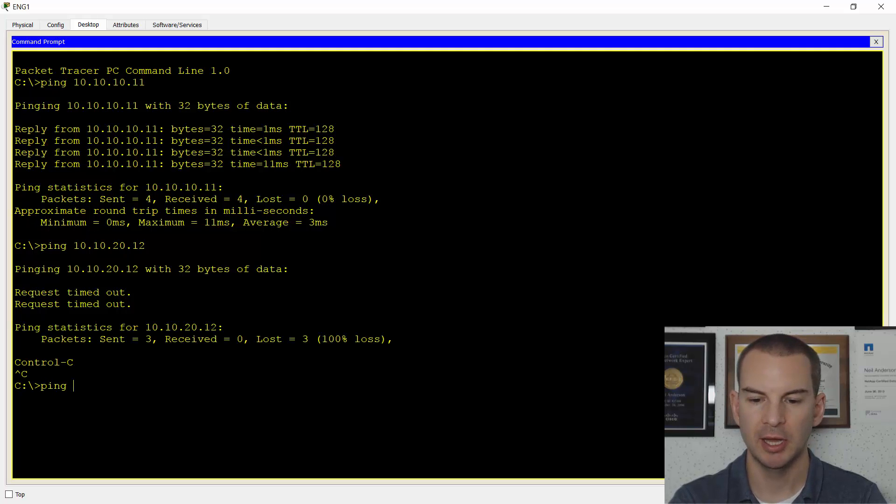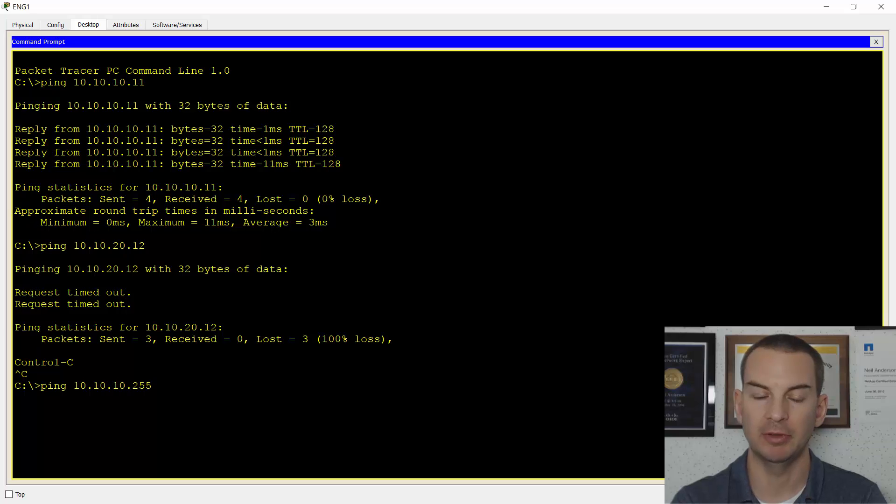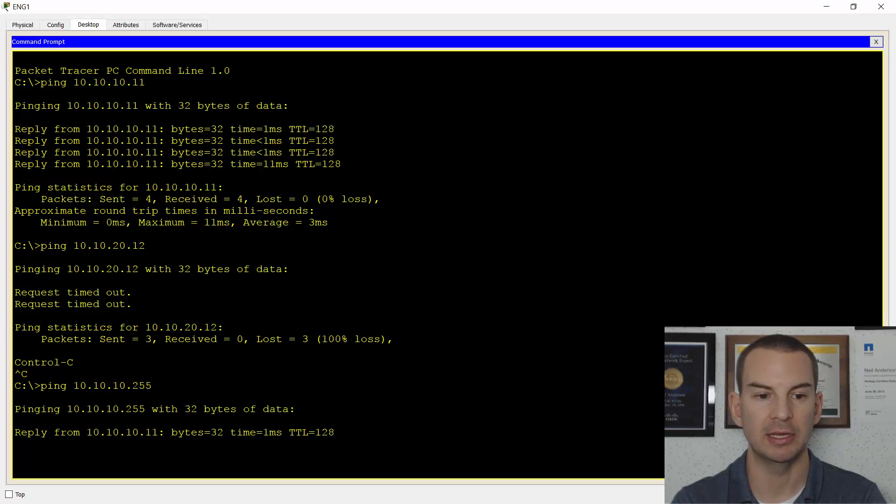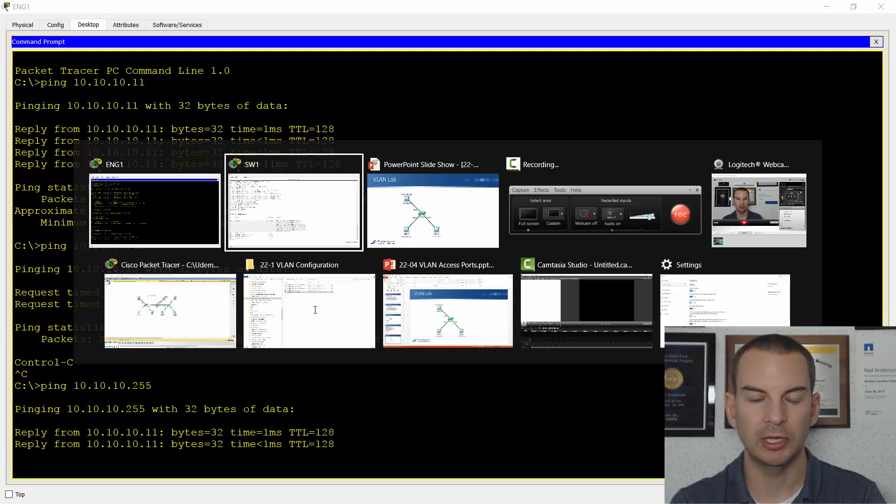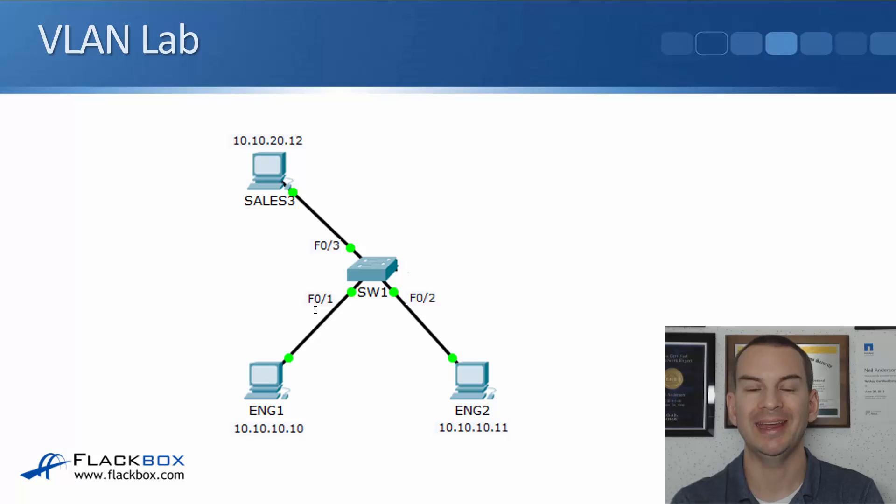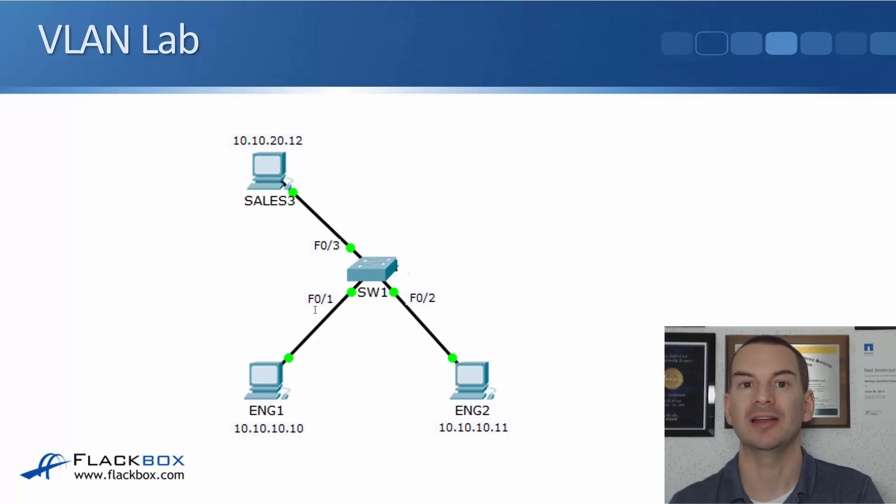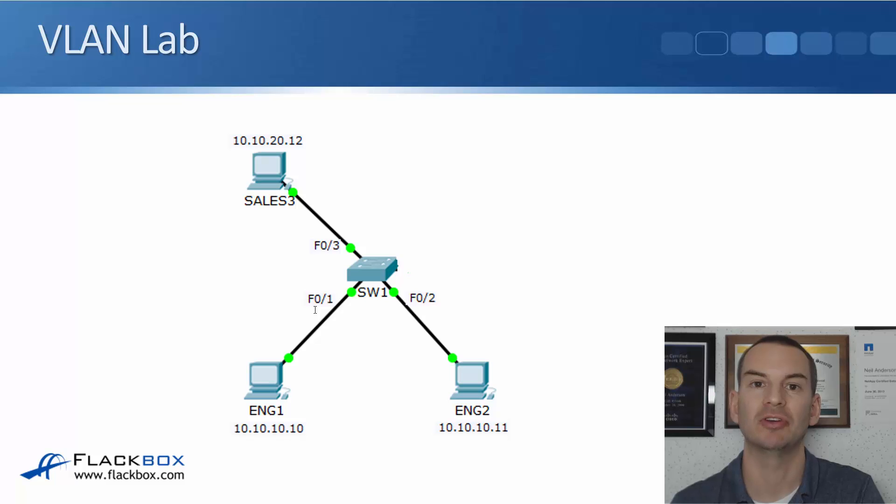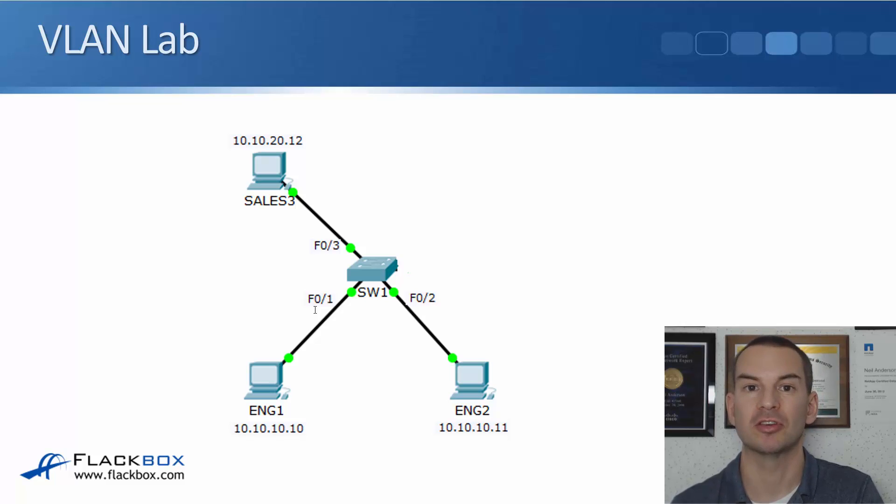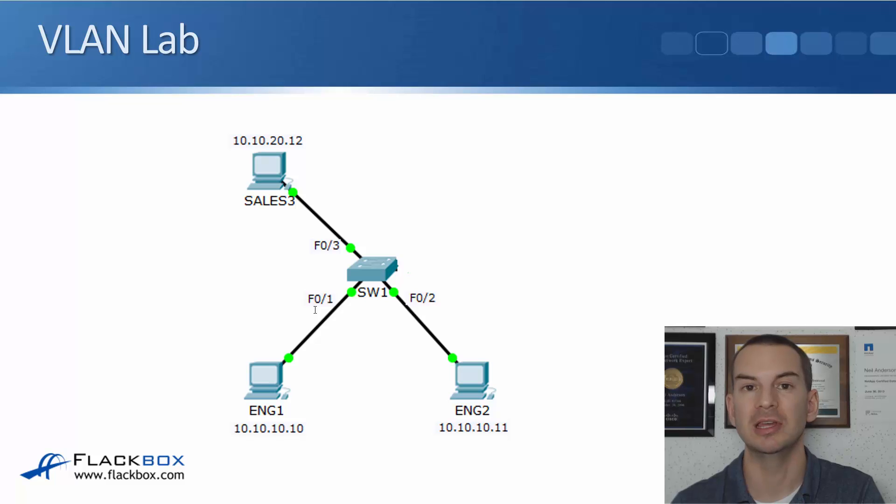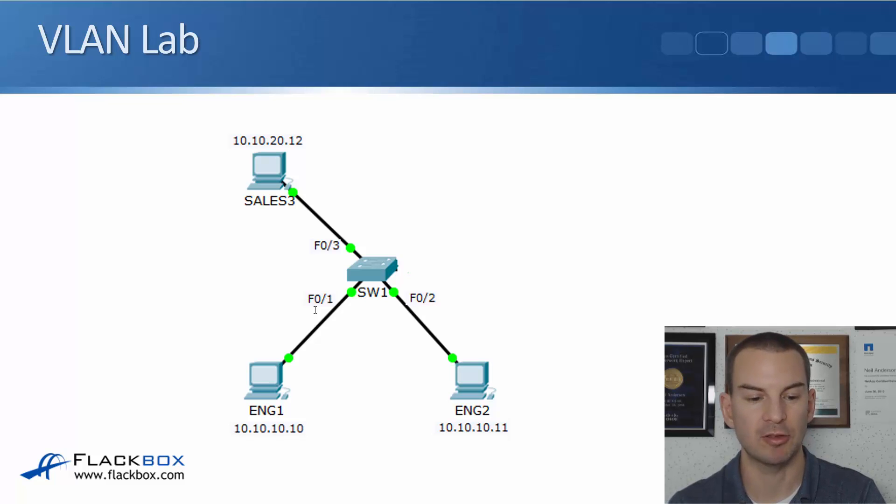Now let's look and see what happens with broadcast traffic. If I ping 10.10.10.255, which is the broadcast address for the subnet that this PC is in, I see I get a reply from Eng2 at 10.10.10.11. Looking at the lab topology, that traffic isn't just hitting Eng2, it's also hitting Sales3 because it's in the same VLAN. The switch is a layer 2 switch, it's not layer 3 aware, it doesn't know anything about different IP subnets, so it's flooding that broadcast traffic everywhere. It's bad for performance and security that traffic is hitting the sales PC as well as the engineering PCs. That's why we're going to configure our VLANs.